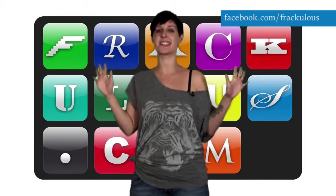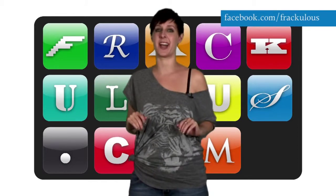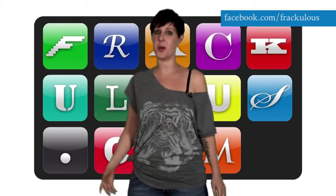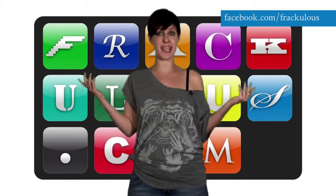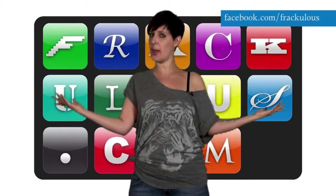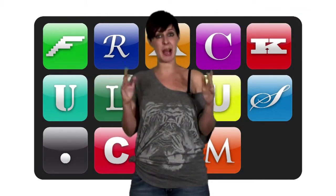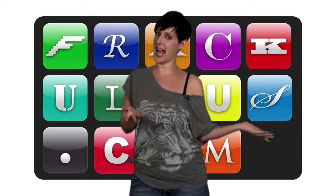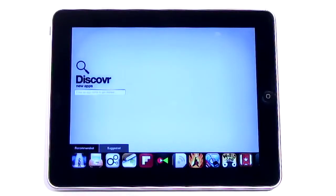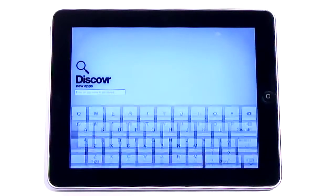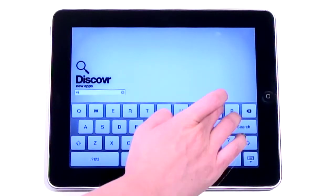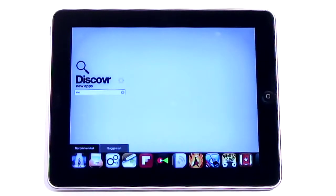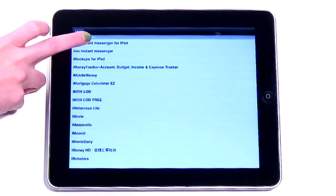I fell head over heels in love with Discover a couple of months ago when we looked at it — a brilliant way of discovering music influence through the magic of a visual web. It had everything I love in an app. Now the creators have taken that same concept and applied it to apps. Available for both the iPad and the iPhone, Discover Apps allows you to enter an app name and see the apps similar to it.